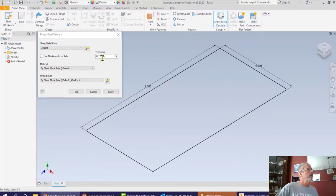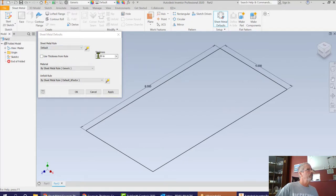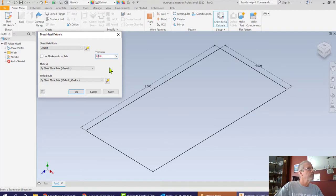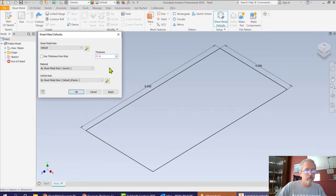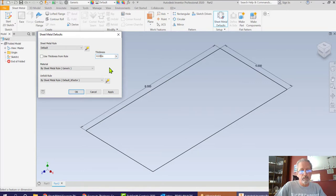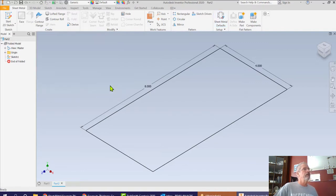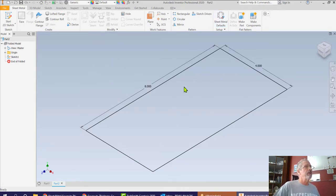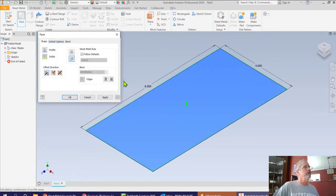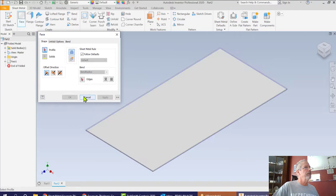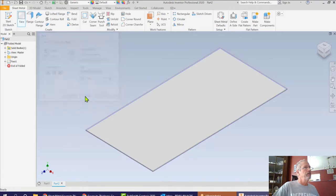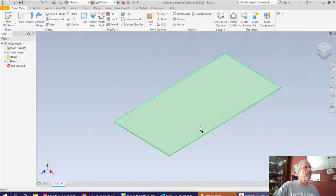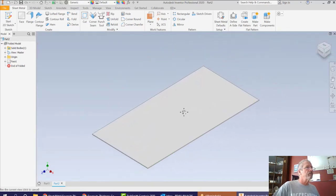So we're going to unclick the thickness from rule and we're going to put in here 0.0239. We're going to apply that and then cancel out, close that out. Now what we have to do is make this a face. So we're going to click on face here and that makes it a face and we're going to apply that and close that out. You can see that it's fairly thin here.